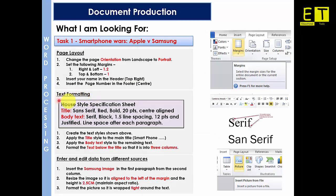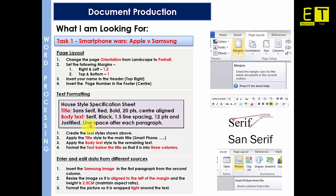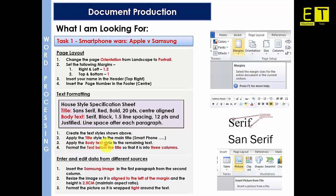Next we need to do the text formatting. So the house style specification sheet. What we need to do here is set the title as sans serif, red, bold, 20 points, centre aligned. The body text needs to be serif, black, 1.5 line spacing, 12 points and justified. Line spacing after each paragraph. And I'm seeing that line spacing and I believe it will be a single line spacing after each paragraph. So our instructions are to create the text style shown above. Apply the title style to the main title which is smartphones, Apple versus Samsung. Number three is to apply the body text style to the remaining text. And format the text below the title so that it is into three columns.